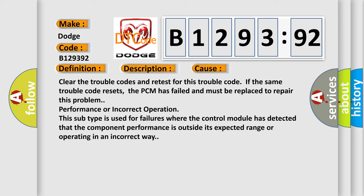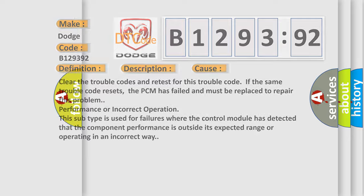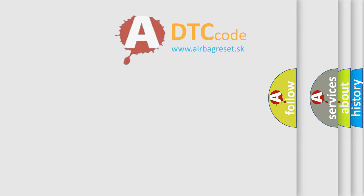This diagnostic error occurs most often in these cases. Clear the trouble codes and retest for this trouble code. If the same trouble code resets, the PCM has failed and must be replaced to repair this problem. Performance or incorrect operation. This subtype is used for failures where the control module has detected that the component performance is outside its expected range or operating in an incorrect way.